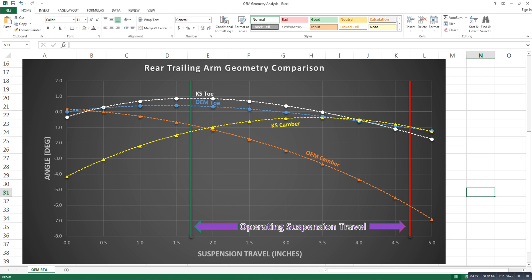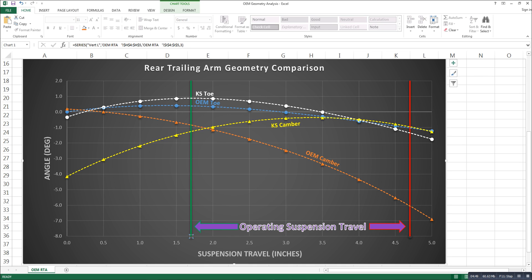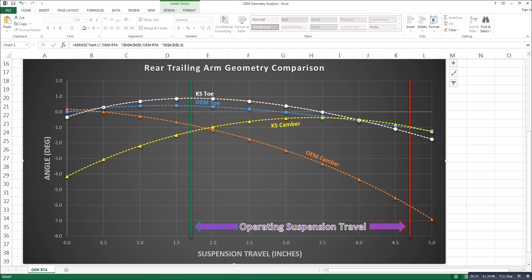And those results are here. So you can see we have four curves. There is OEM toe in blue here. And we have OEM camber in orange with the triangles. We have KS toe in white. So that's for our rear trailing arms. And we have KS camber in yellow. Now before we get to looking at those too much, I want to draw your attention to these vertical bars here. This one on the left is green. The one on the right is red. This green bar, if you look at the X axis here, that position represents for this particular car just sitting statically on the ground. So I have collected data points before that. So my zero over here, that's with the car up on the rack and the wheels are just hanging there in the air.